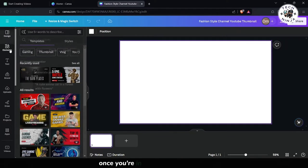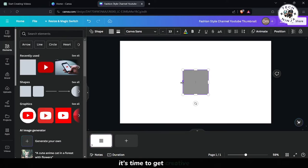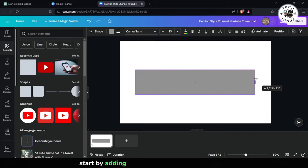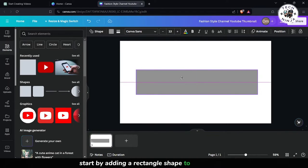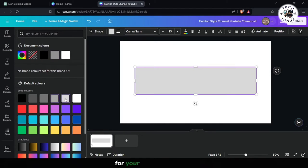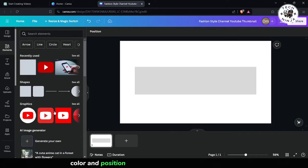Once you're in the Canva workspace, it's time to get creative. Start by adding a rectangle shape to your canvas. This will serve as the background for your subscribe button. Play around with the size, color, and position until you're happy with how it looks.